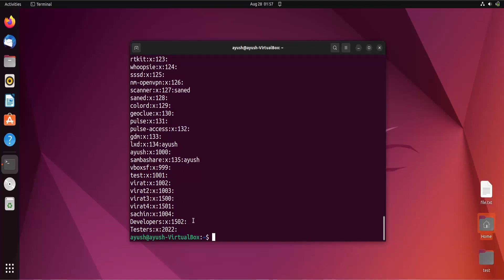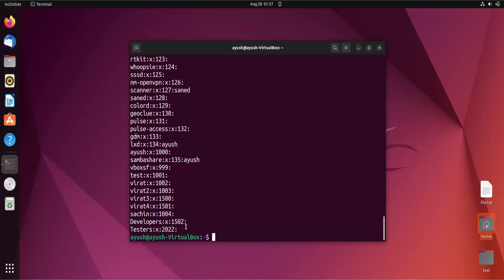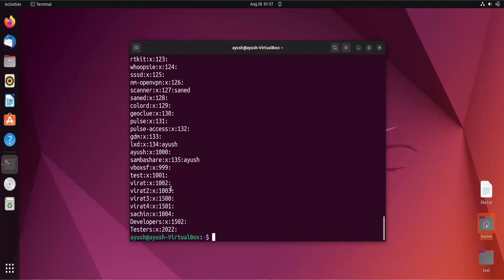What we learned is that when using the `-f` option, you cannot change the GID of an existing group. However, when creating a new group, you can specify your own GID using the `-g` option. So if someone asks whether you can change the GID of an existing group using `-f`, the answer is no — it is not possible.